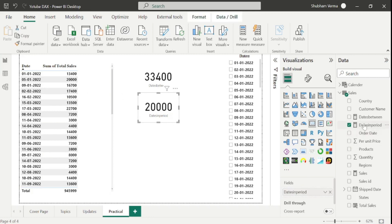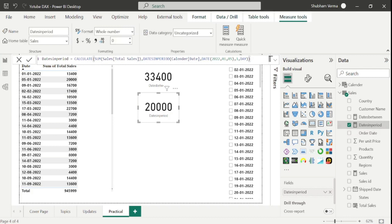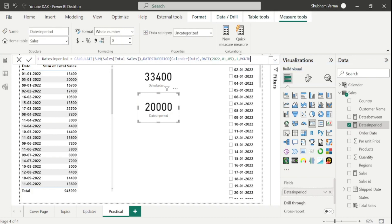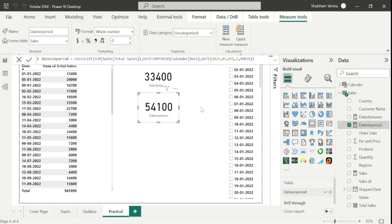Now let's go to the DATESINPERIOD formula bar and change the interval. This time I want to calculate sales for one month, so I will take MONTH instead of DAY and hit enter. Our answer is 54,100. The sale starts from 5-1-2022 until 5-2-2022 — that means from January 5, 2022 to February 5, 2022 — and it sums all sales between those dates.